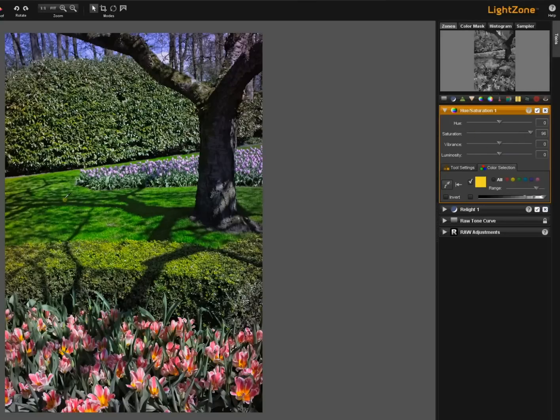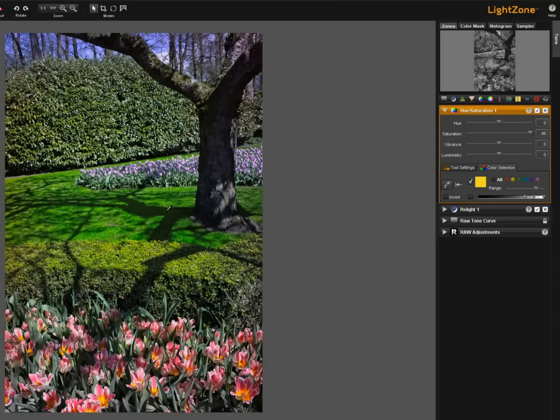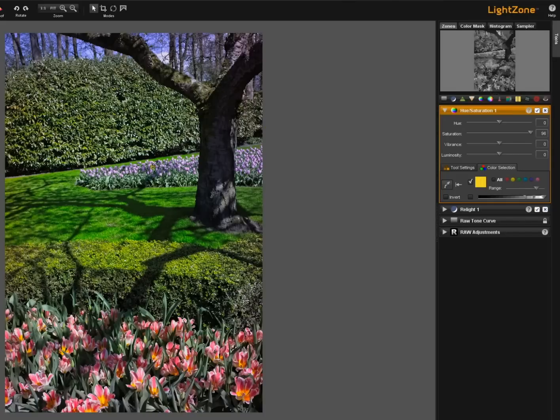And now the top of the hedge is getting a lot of saturation. The grass here is. But because this is yellow it's still selecting just things in the yellow range. So look at the blue sky. It really hasn't been affected. The purple tulips here have not been affected either.